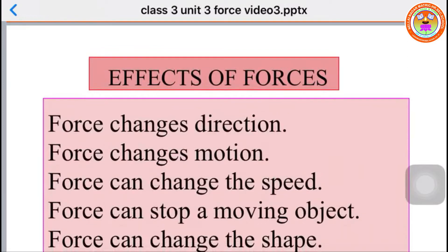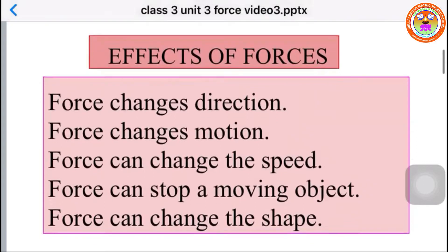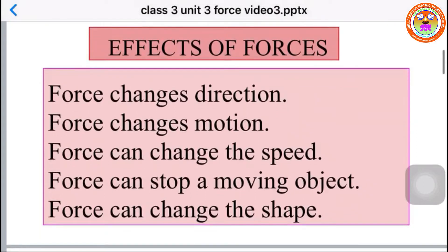The effects of force are: force changes direction, force changes motion, force can change the speed, force can stop a moving object, and force can change the shape.